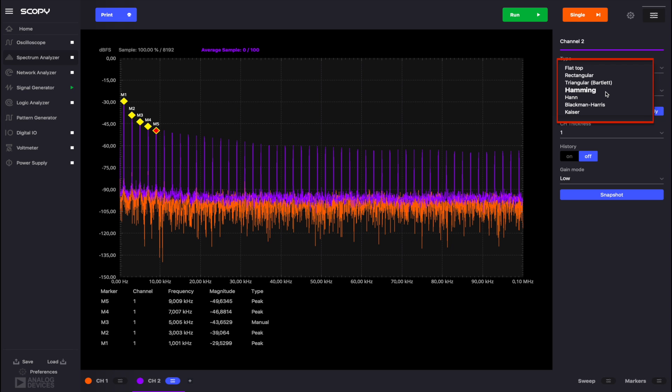For a more detailed description of the window types Scopy offers and their usage, please refer to the wiki page of the Spectrum Analyzer given in the video description.